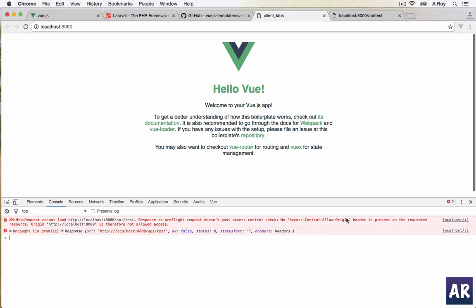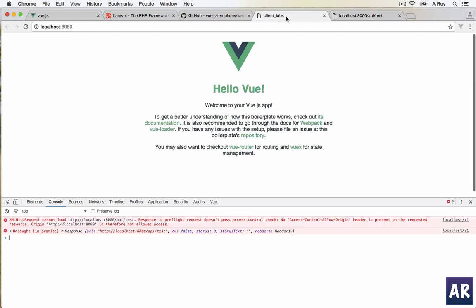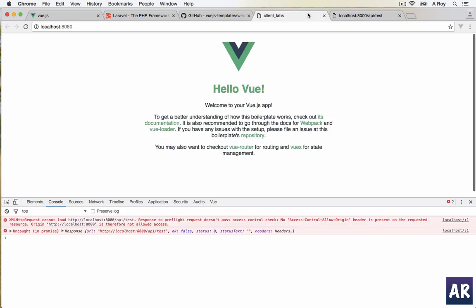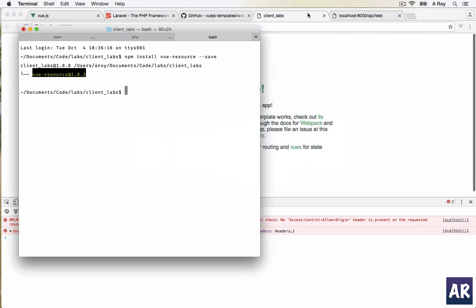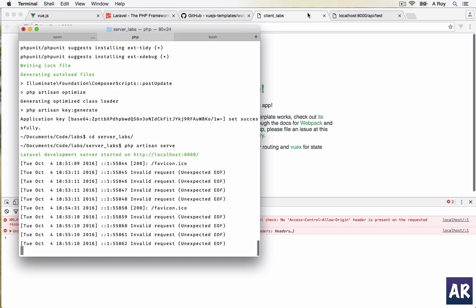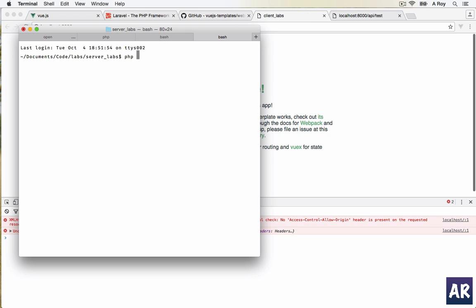Now you can see there is a problem: response to preflight request doesn't pass access control check. This is something which we call the CORS issue. Cross Origin Resource requests are blocked by default. We are on localhost port 8080 and this is localhost port 8000, so they are different domains and Laravel is not allowing us to access anything by default.